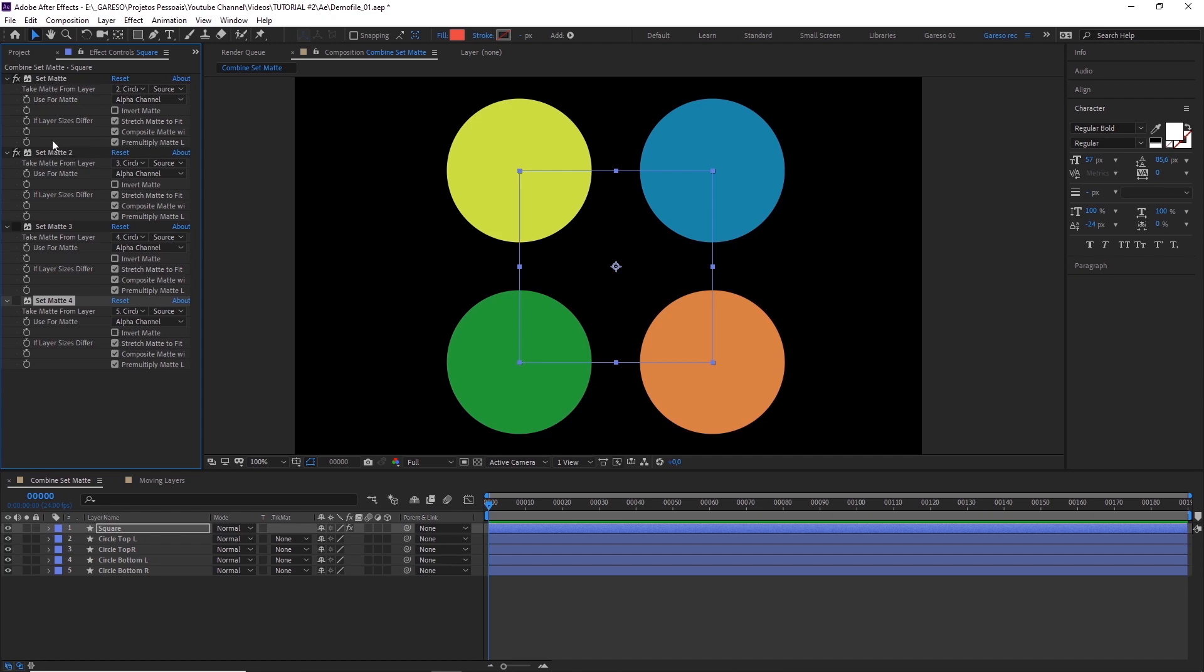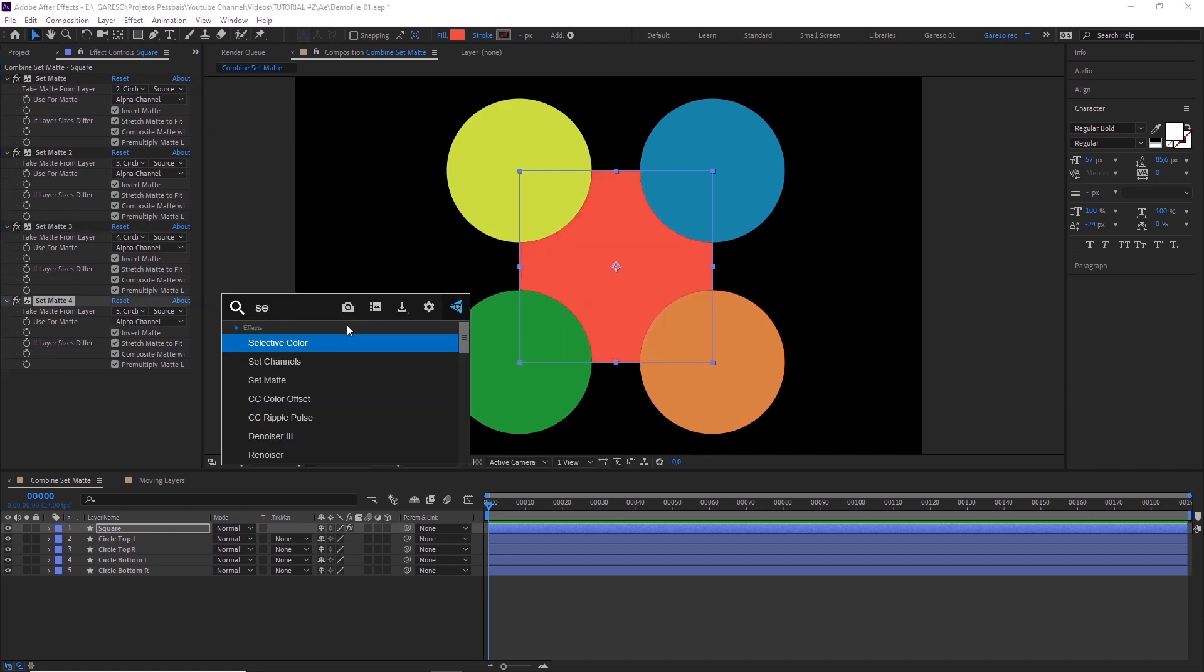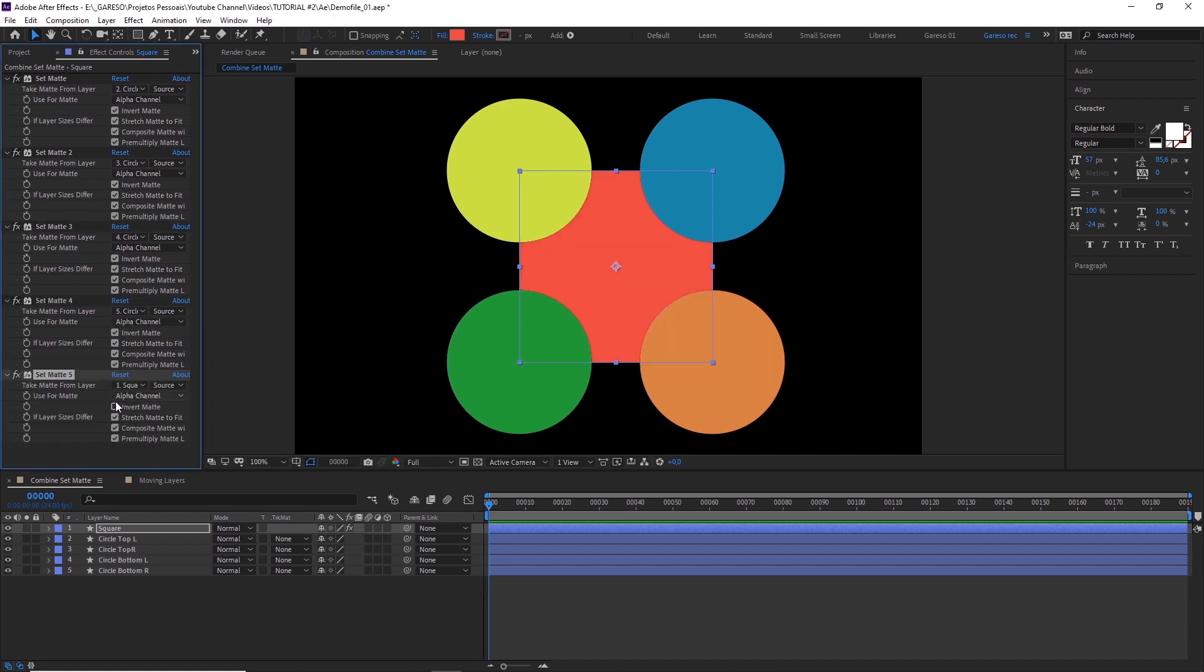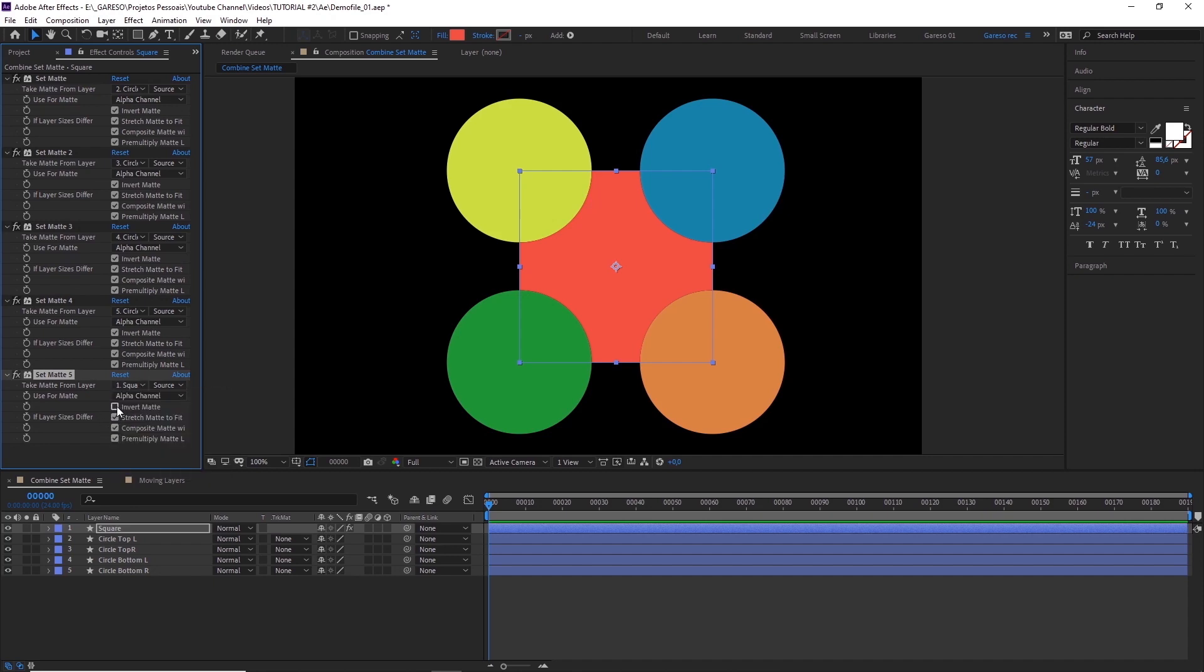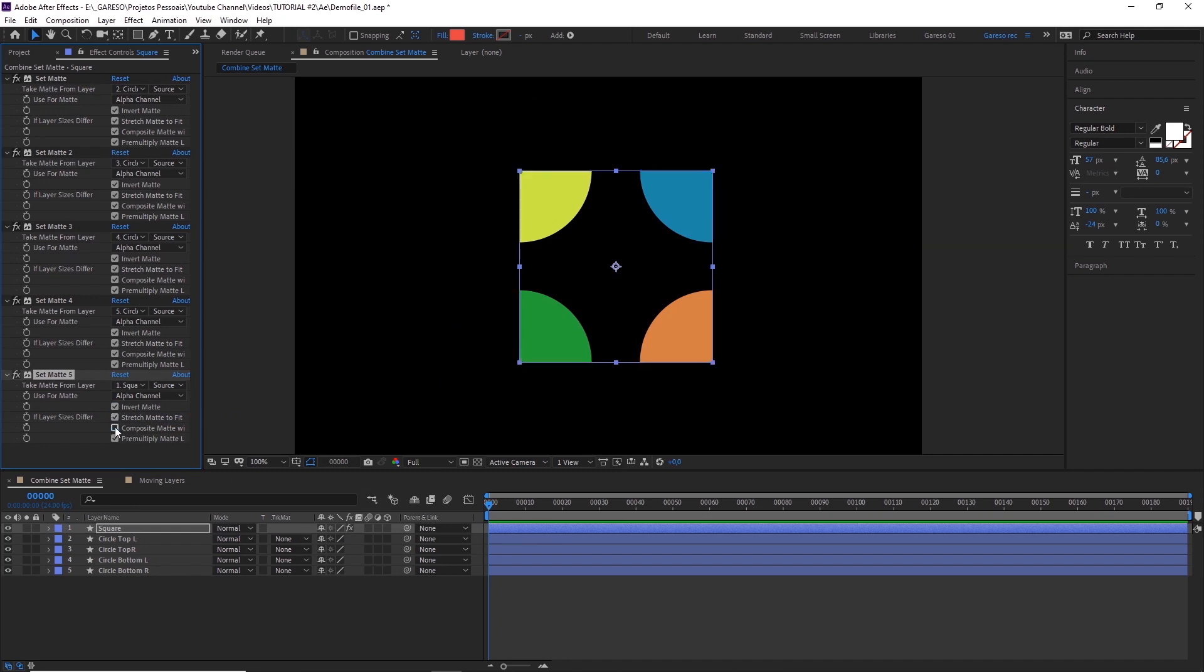The idea here is to invert all the mattes and then use our original layer as a matte to invert everything back again. So all you have to do is check invert matte for these set matte effects here, and then add another set matte effect selecting the layer we are applying the effect to here. Also inverting the matte to invert everything again. But now with the composite matte with original unchecked.